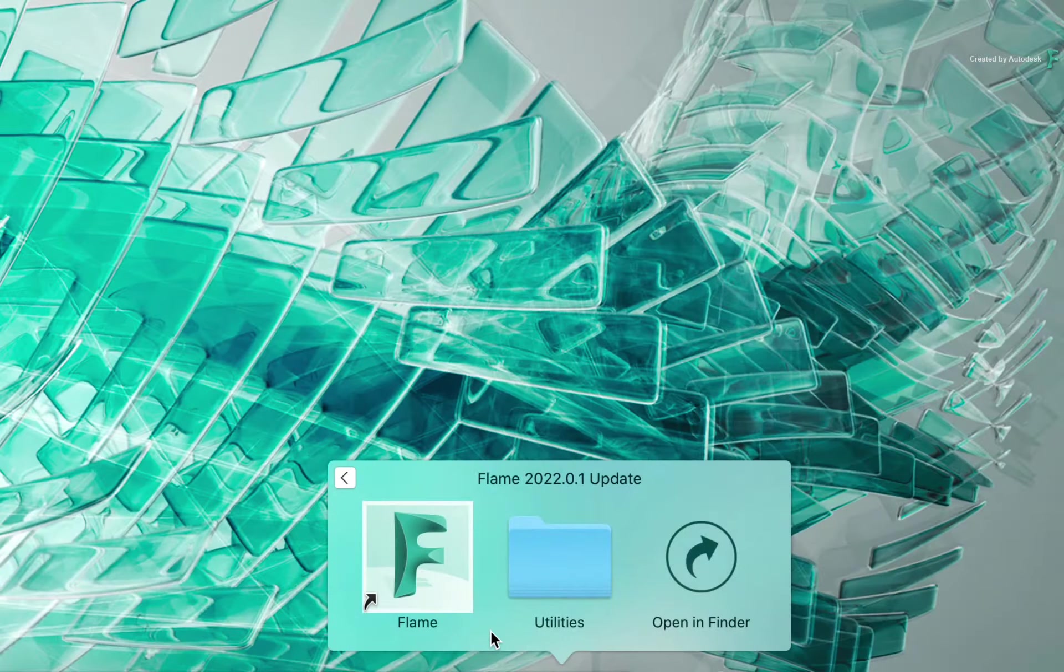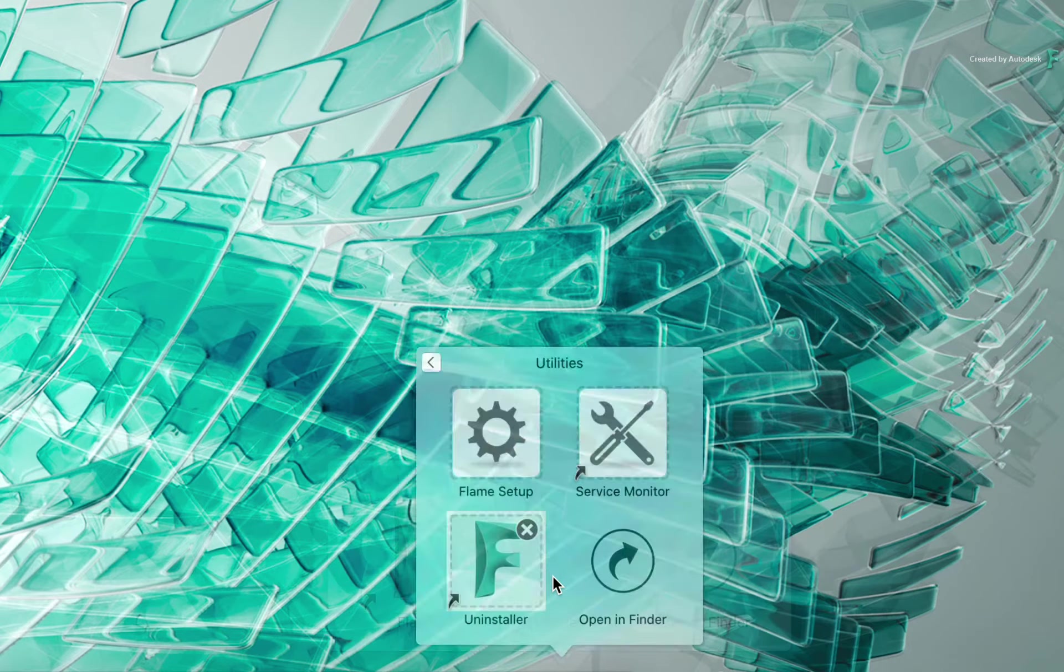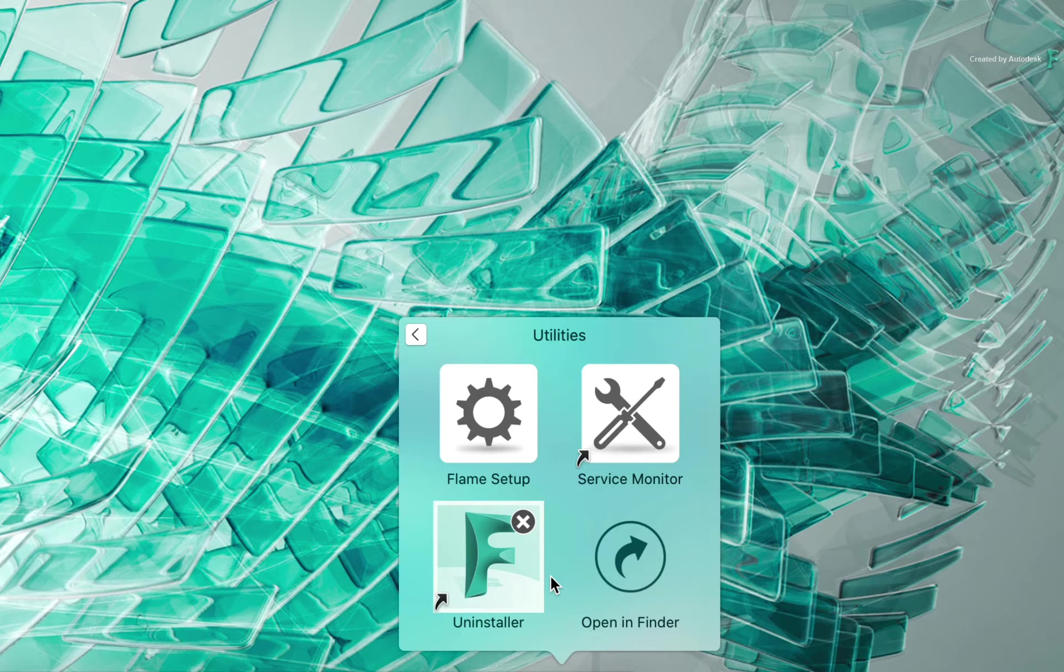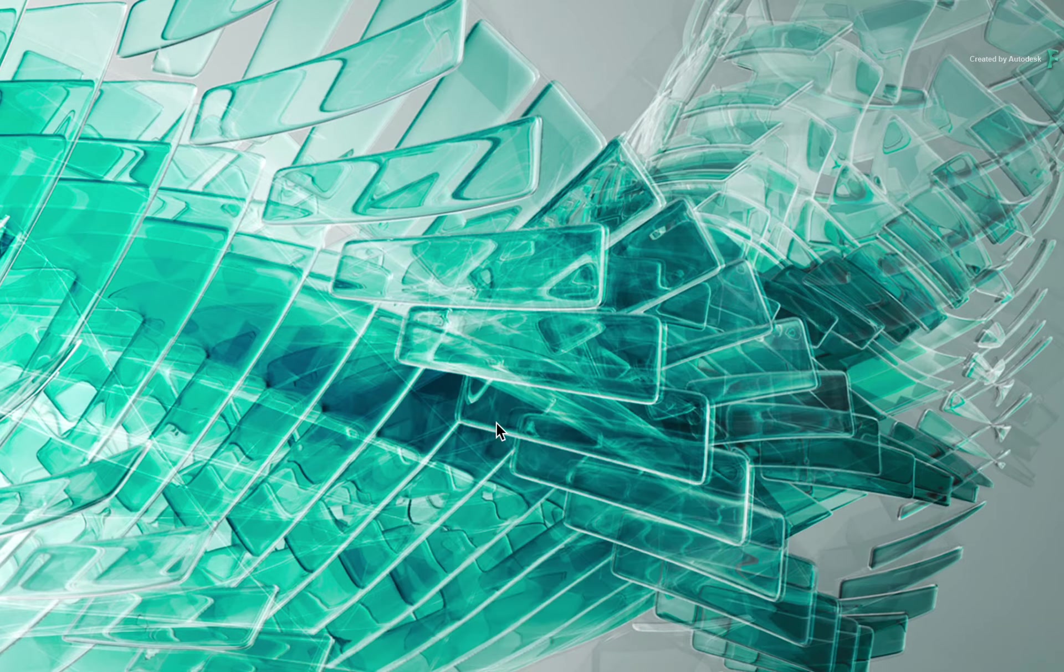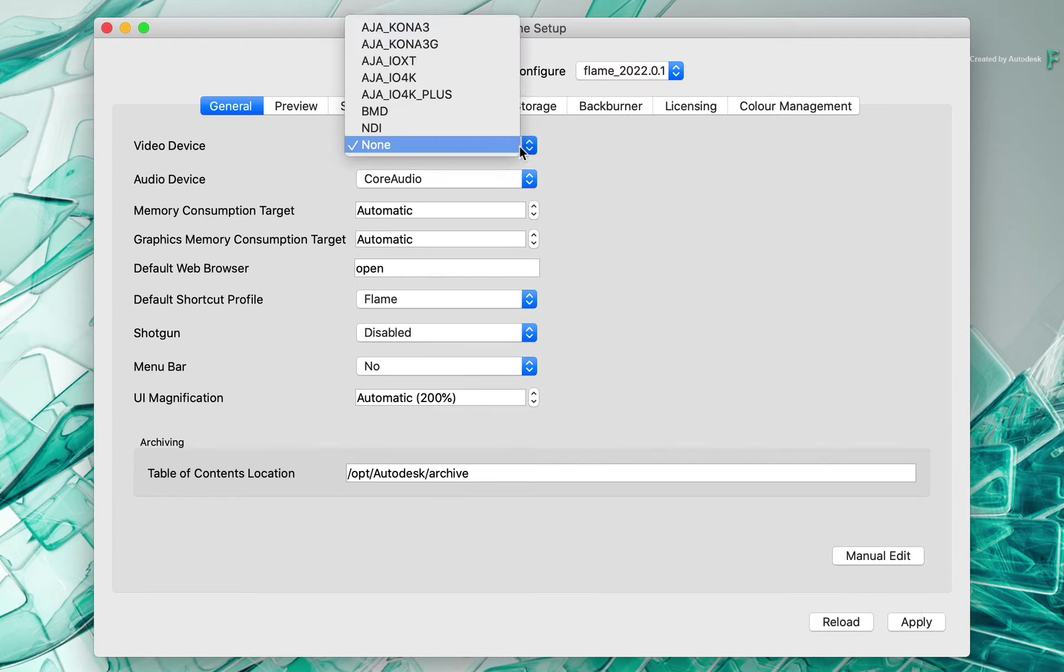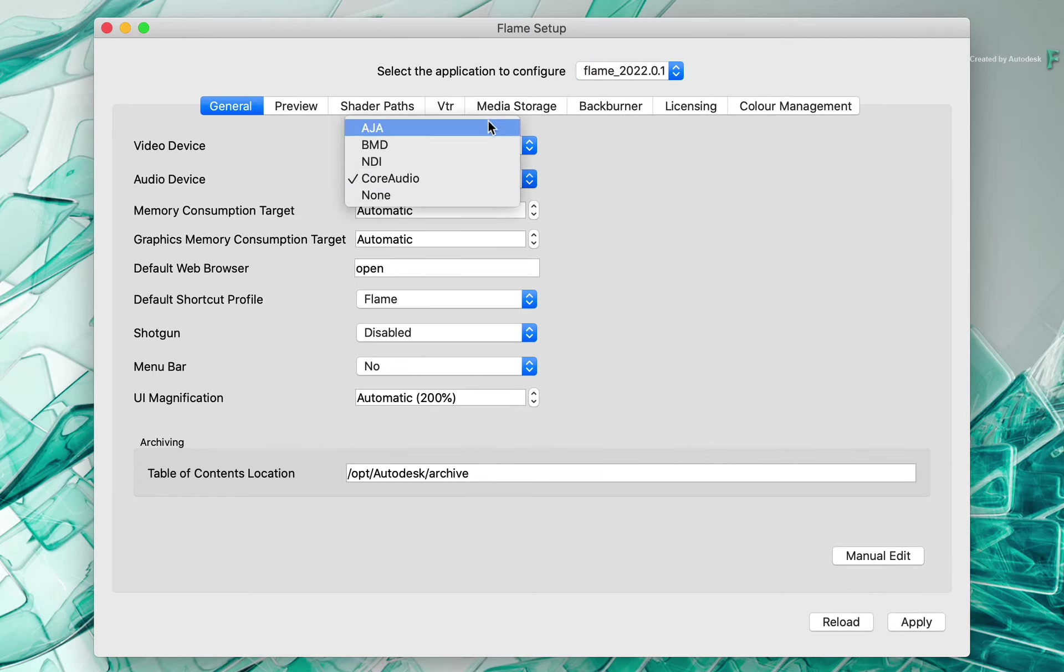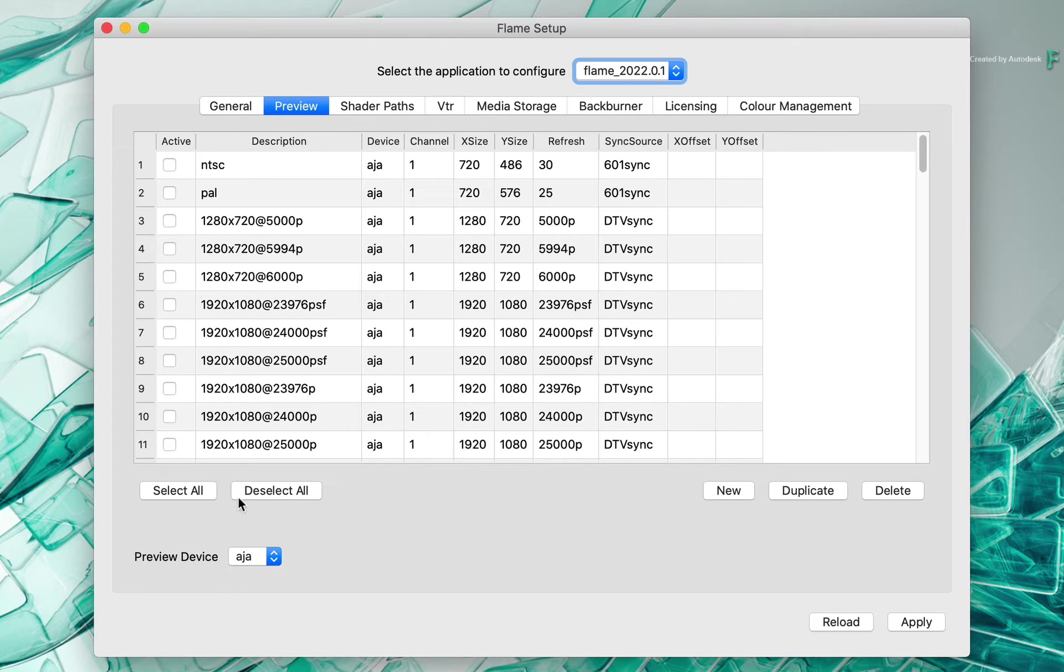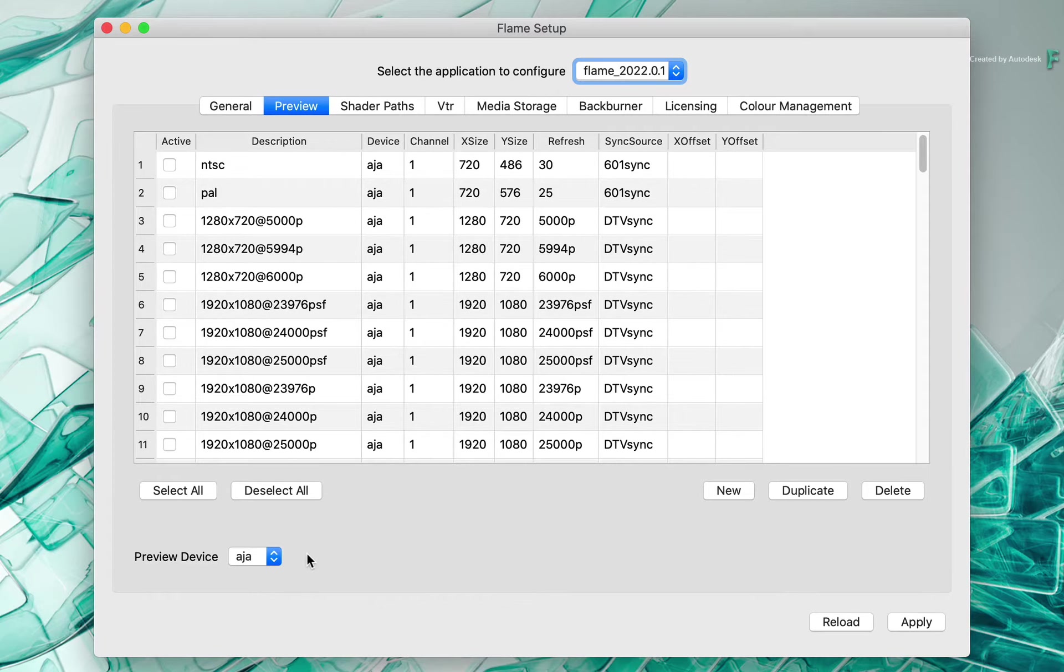The second application in the Utilities folder has more to do with some underlying Flame configurations. So opening the Flame Setup application, you land in the General tab, where you can configure any attached video and audio interface that we currently support. This is then followed by the Preview tab, where you would enable the various timings supported by your interface in order to display Flame's output on a broadcast monitor.